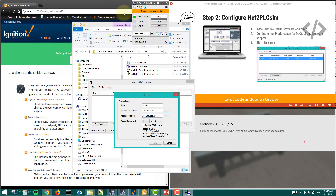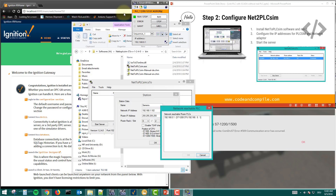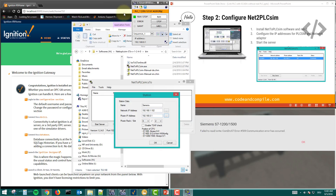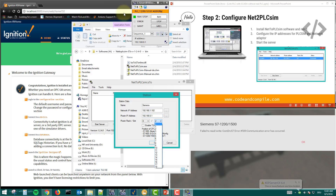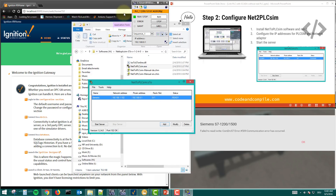Click OK, then click the PLC SIM IP address button and it will automatically take the IP 192.168.1 from here. Note the rack and slot addresses: for S7-300 it's 0,2; for S7-400 it's 0,2; for S7-1200 or S7-1500 it's always 0,1. Since I'm using S7-1200, I'll use 0,1. Click OK and then click 'Start Server' — that's it for this step.